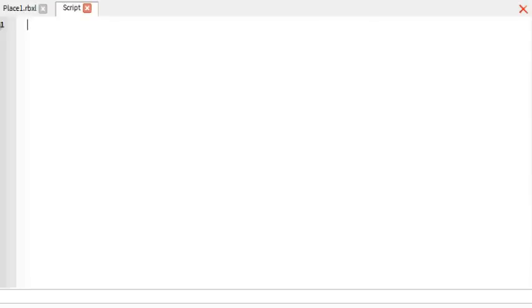And what we're going to start out as is a while loop. So what we're going to do is while, true, do, and what that's going to do is run an infinite loop.